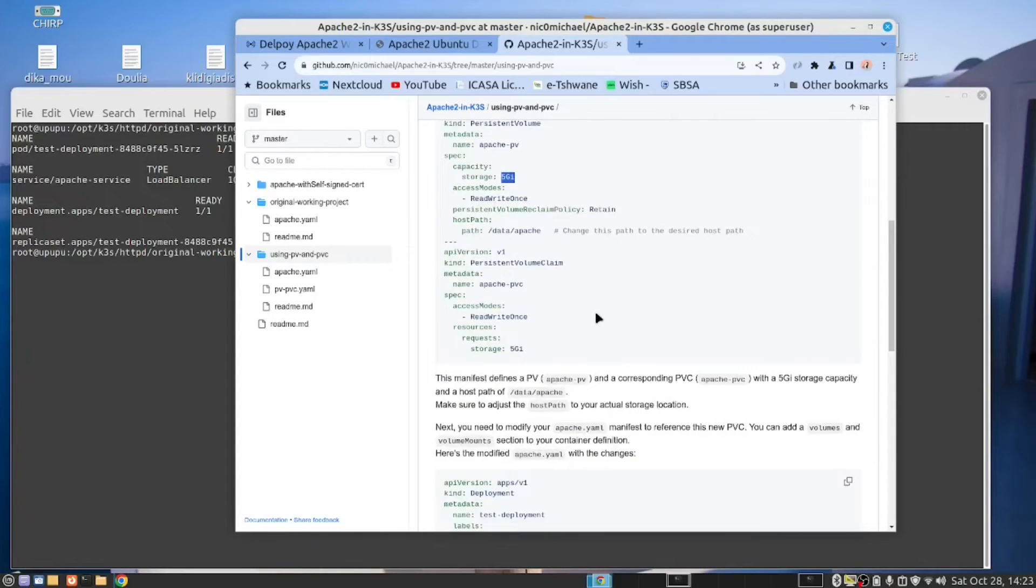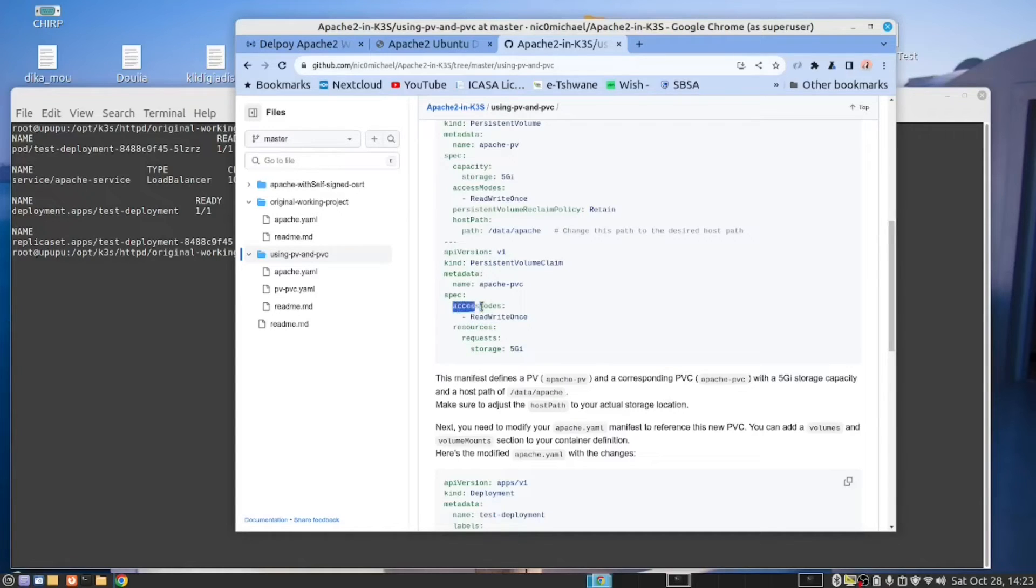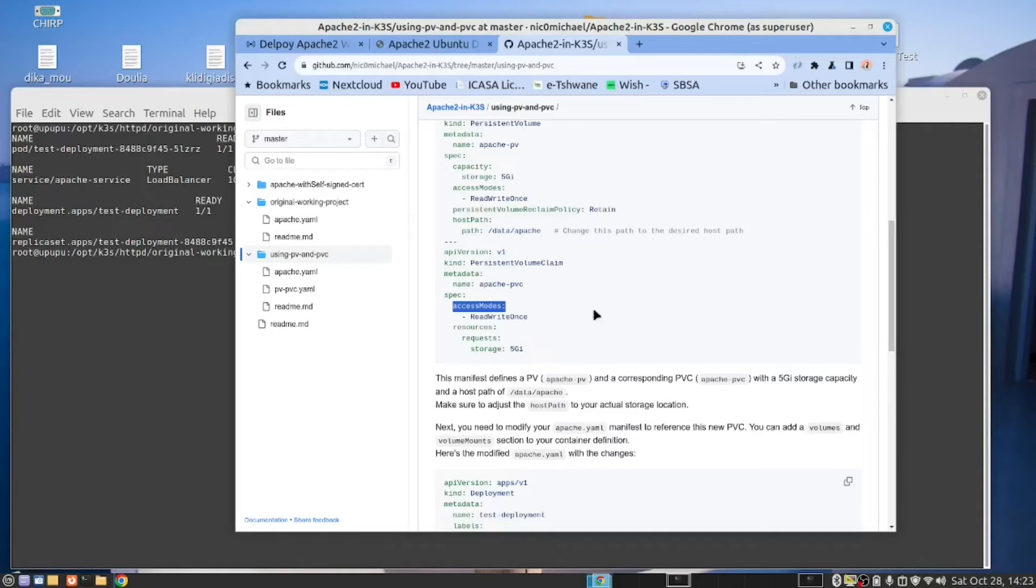Now, the persistent volume claim is where we say we want to use this persistent volume. We want to use this volume in this access mode, read write once. So what this will do is it will allow us to read the data from the persistent volume before we start. And then any changes, it will write when we are finished and we are going to shut down our web server.